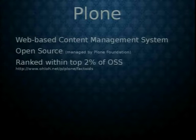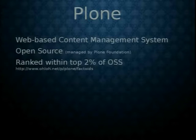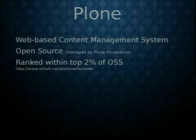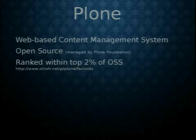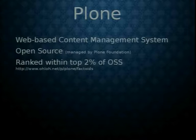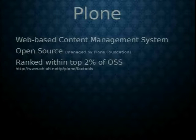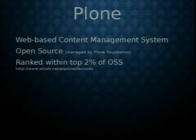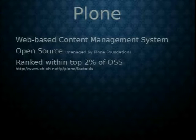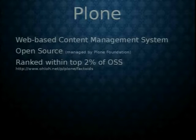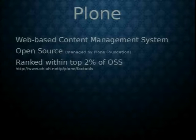Plone is ranked within the top 2% of open source software projects by Ohloh.net. It's a really cool website actually. I went on there yesterday to just look at it. You can view like three or four different content management systems and it will rank them, or compare them with one another. How many core developers does it have? How many commitments in the last year? What kinds of nice statistics?